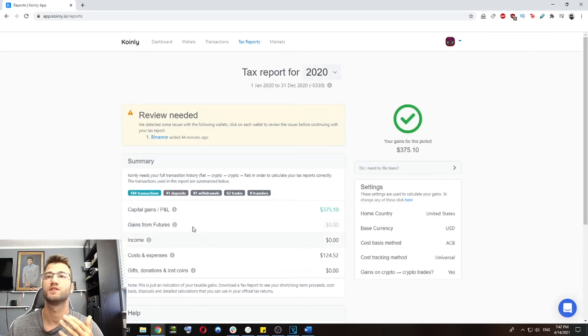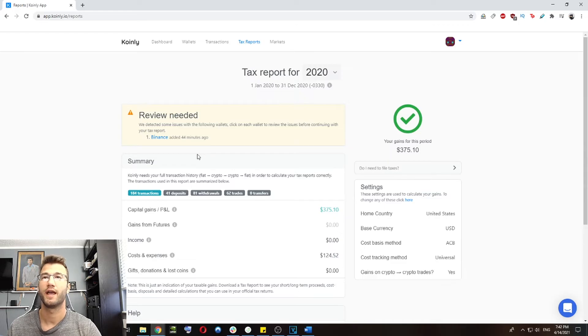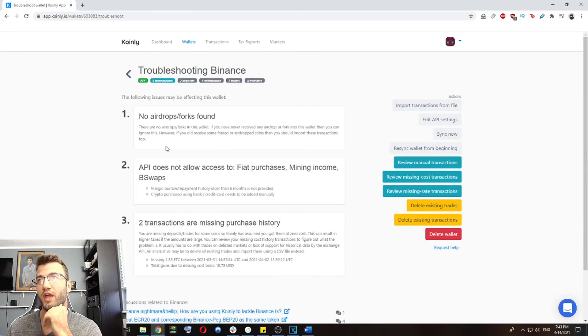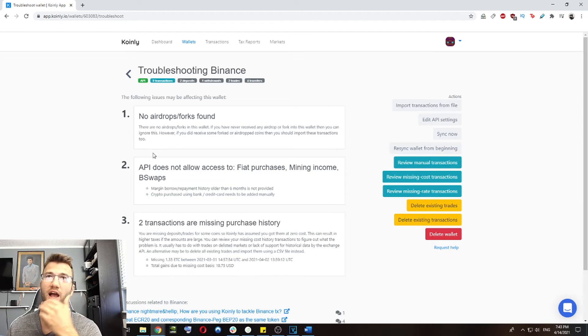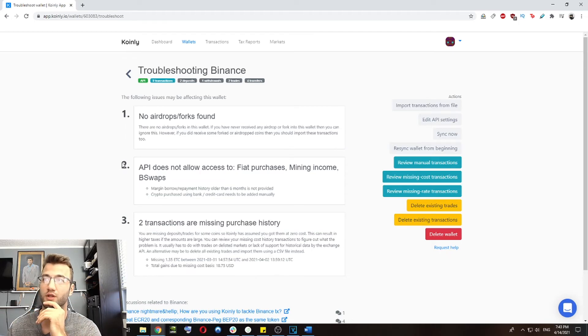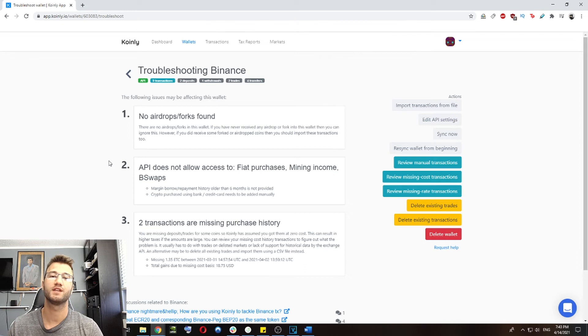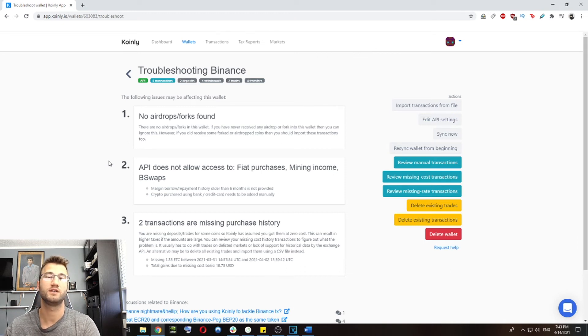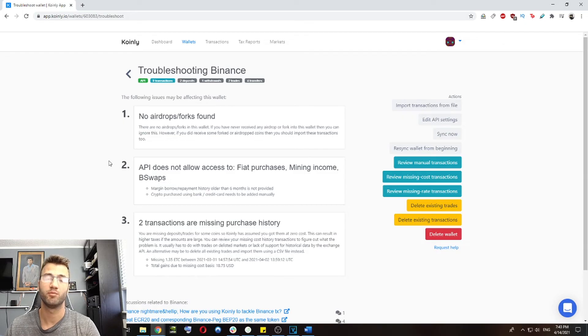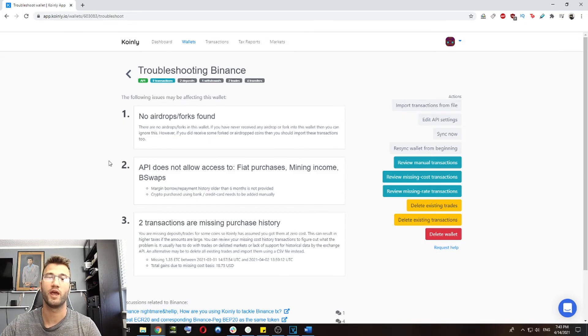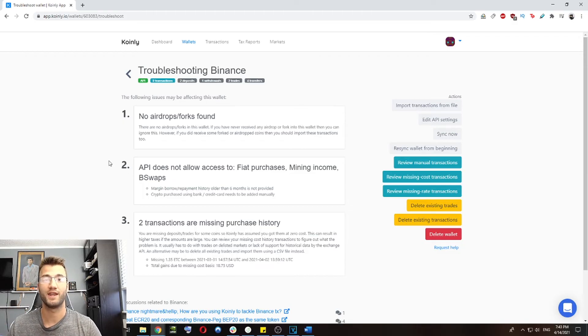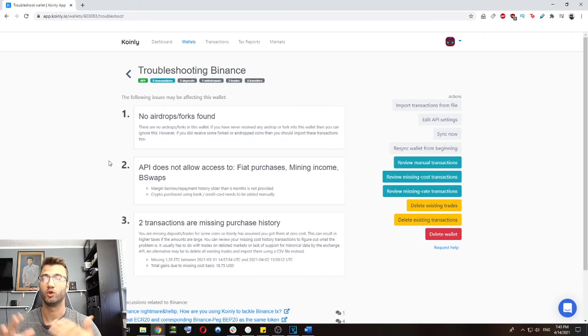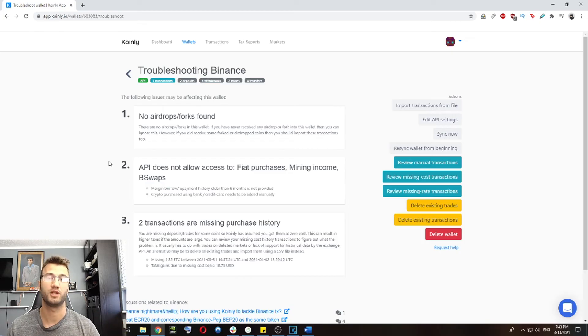Clicking on the Binance page, it will take us back to our troubleshooting. So this is the same window as earlier. And what I'm going to show you guys is how to go into Binance, how to download this CSV file, and how to import it. So you can make that yellow symbol go away and make sure that all your Binance transactions have been imported correctly. And you'll overcome the API limitations.